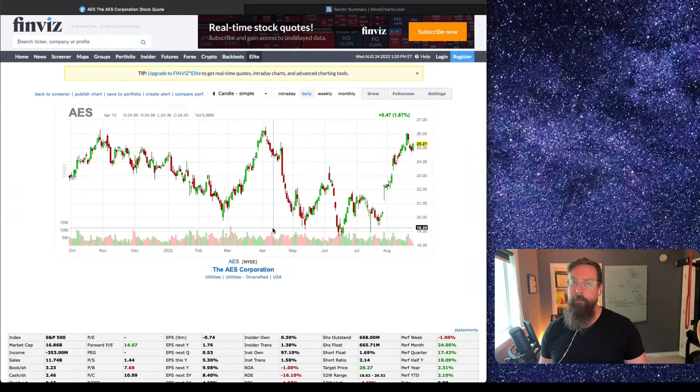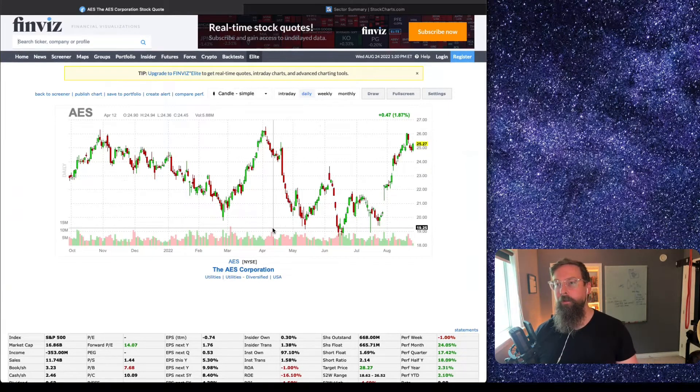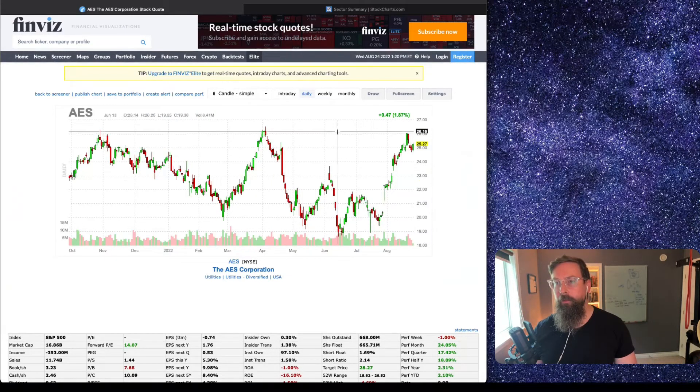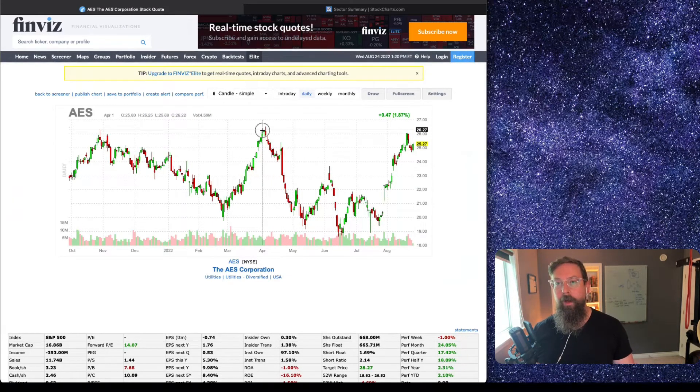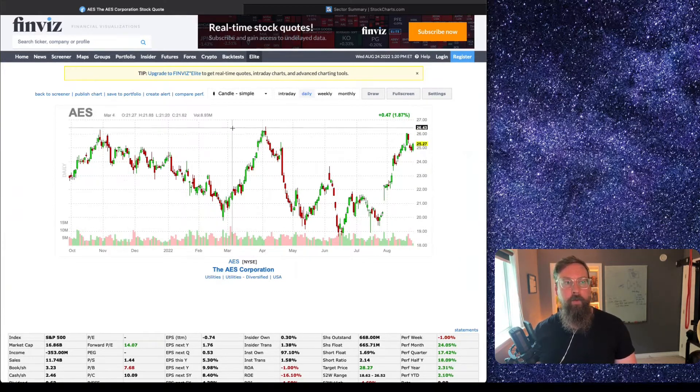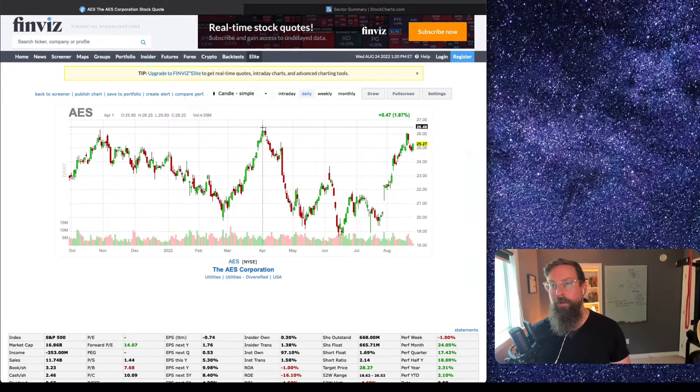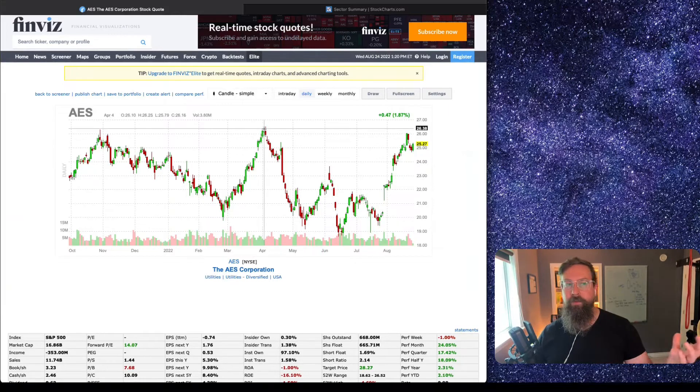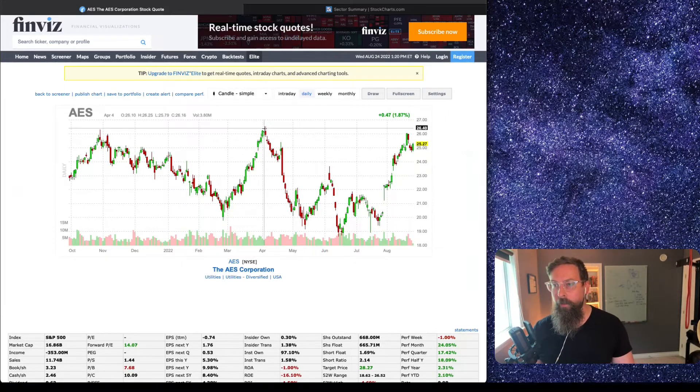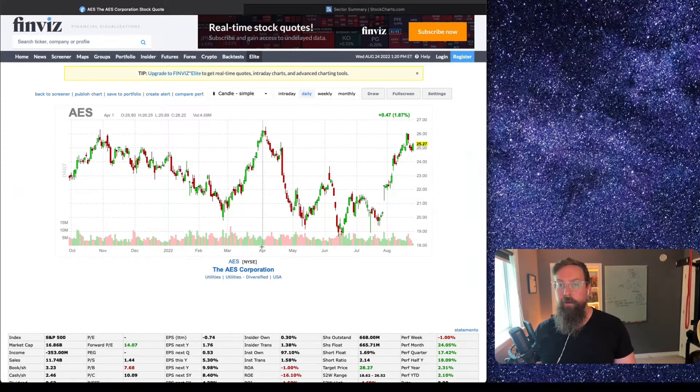For example, AES right here is a decent looking little pullback. It pulled back off the highs right here and then the highs right here. So I may look for this kind of 26-27 area for a breakout. Stop loss would probably be below this pullback right here.